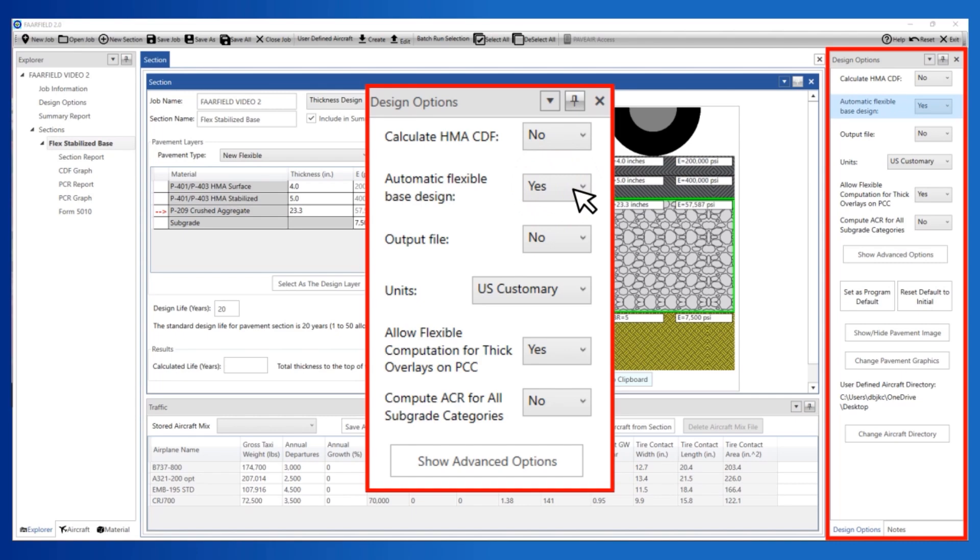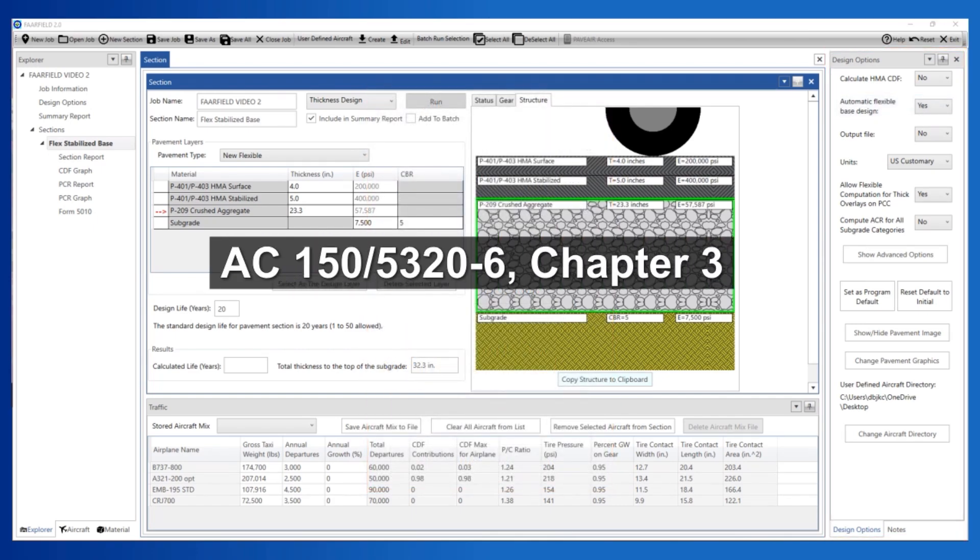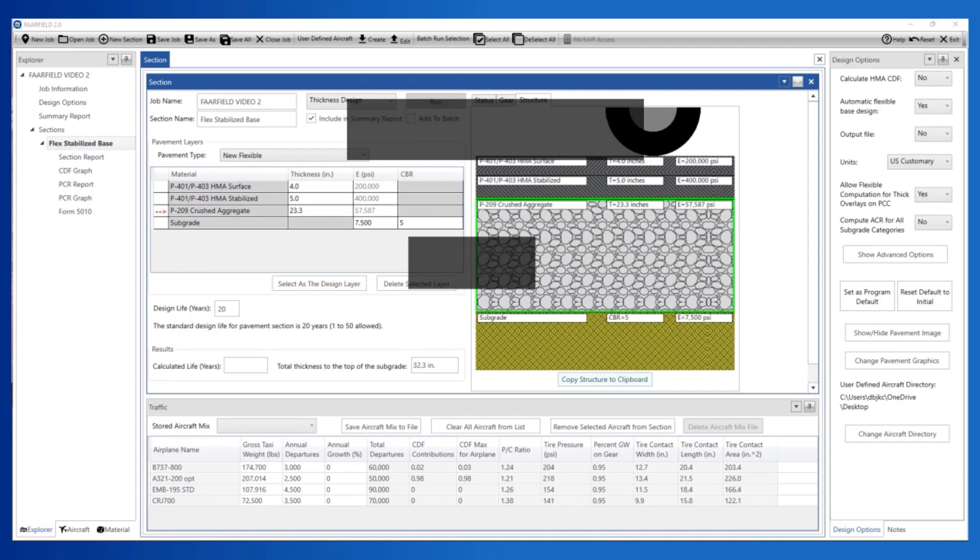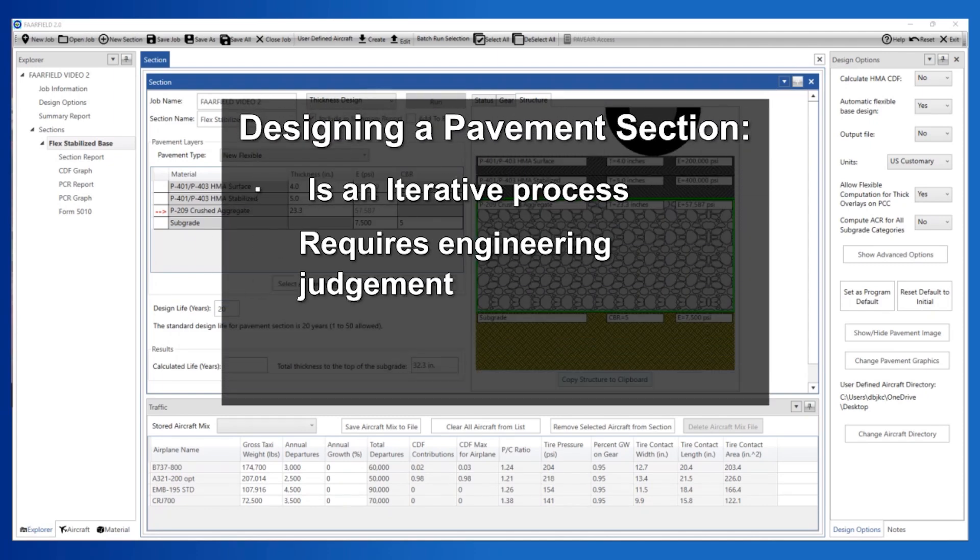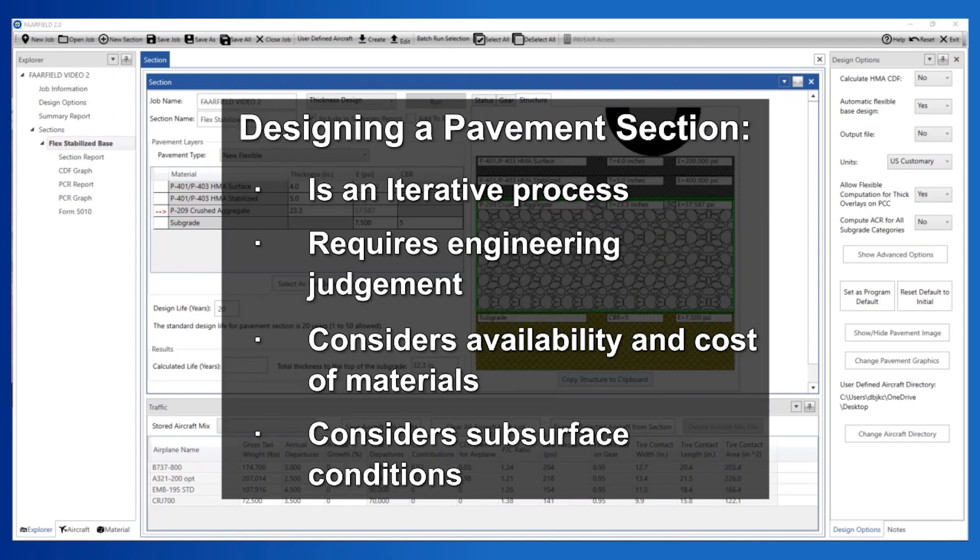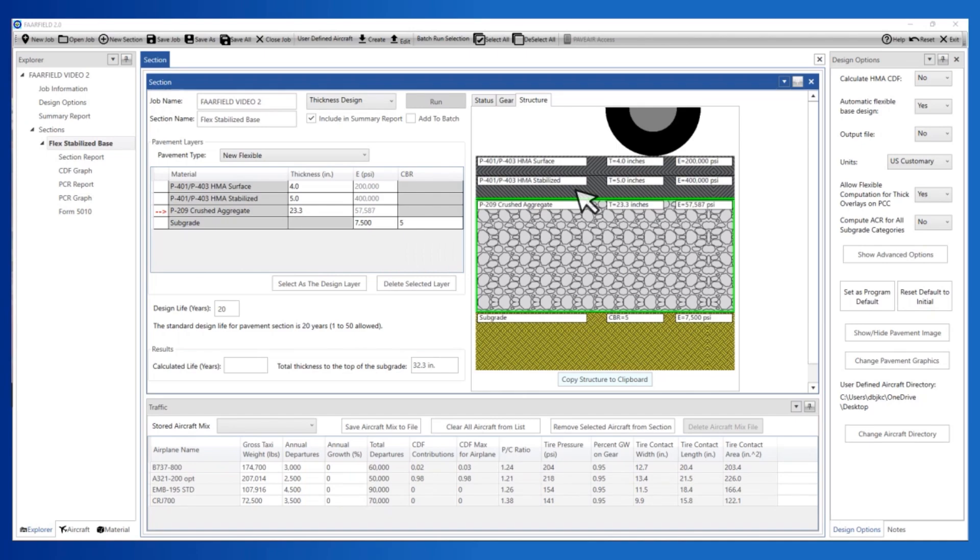When enabled, the program performs internal calculations to check that the base layer is sufficient to protect a layer of CBR of 20. See AC 150-5320-6, Chapter 3. Pavement design is an iterative process. The designer must make adjustments to the structure based upon site conditions, availability, and cost of materials. To make adjustments to the structure, disable the automatic base design by setting it to No in Design Options.